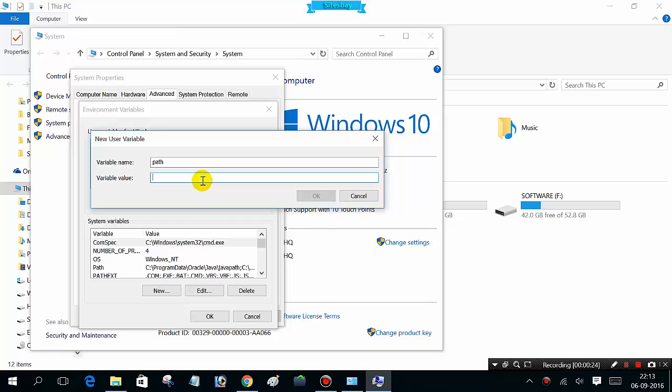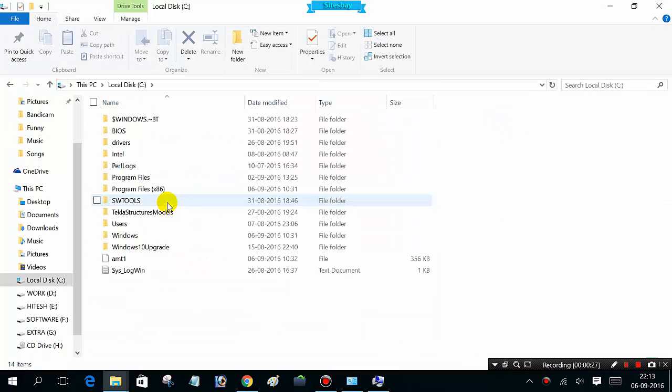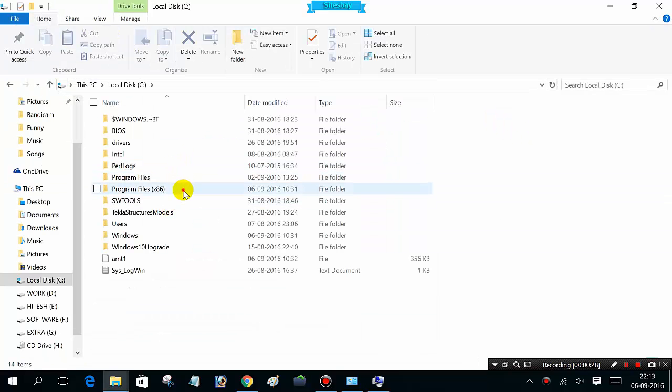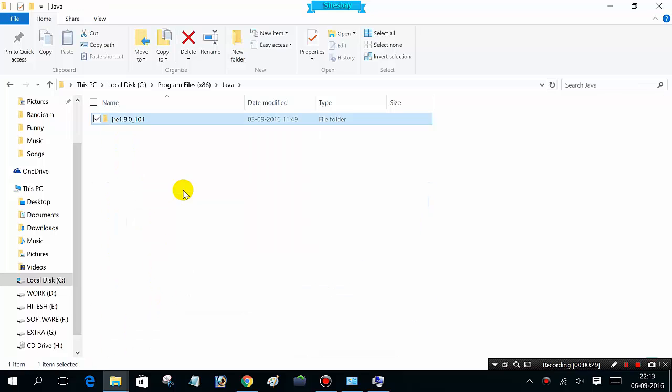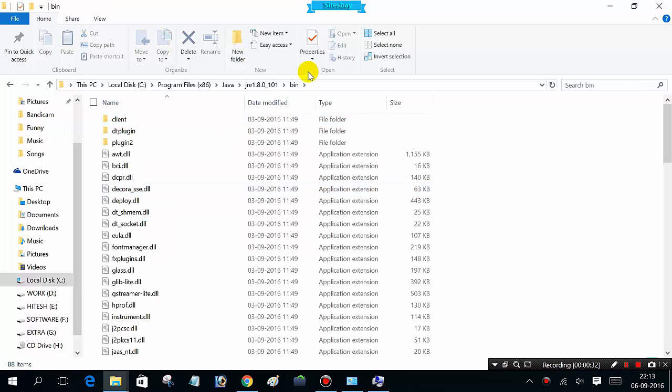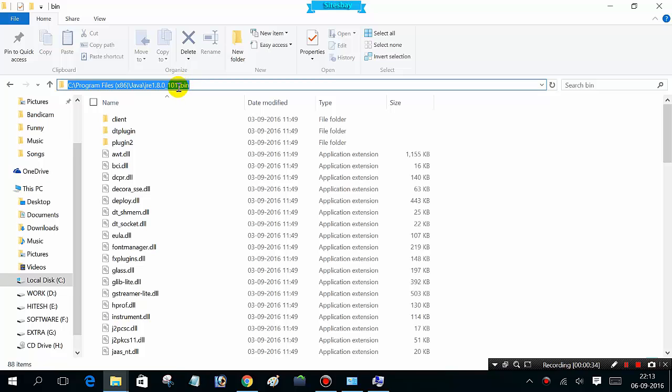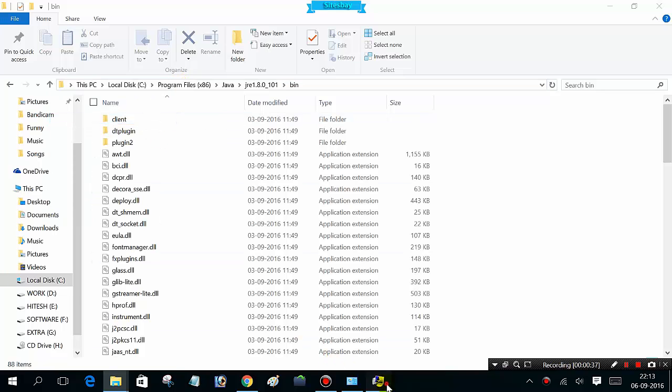For the variable value, open My Computer, C drive, Program Files, Java. Go to the bin folder and copy this path. Paste it here.